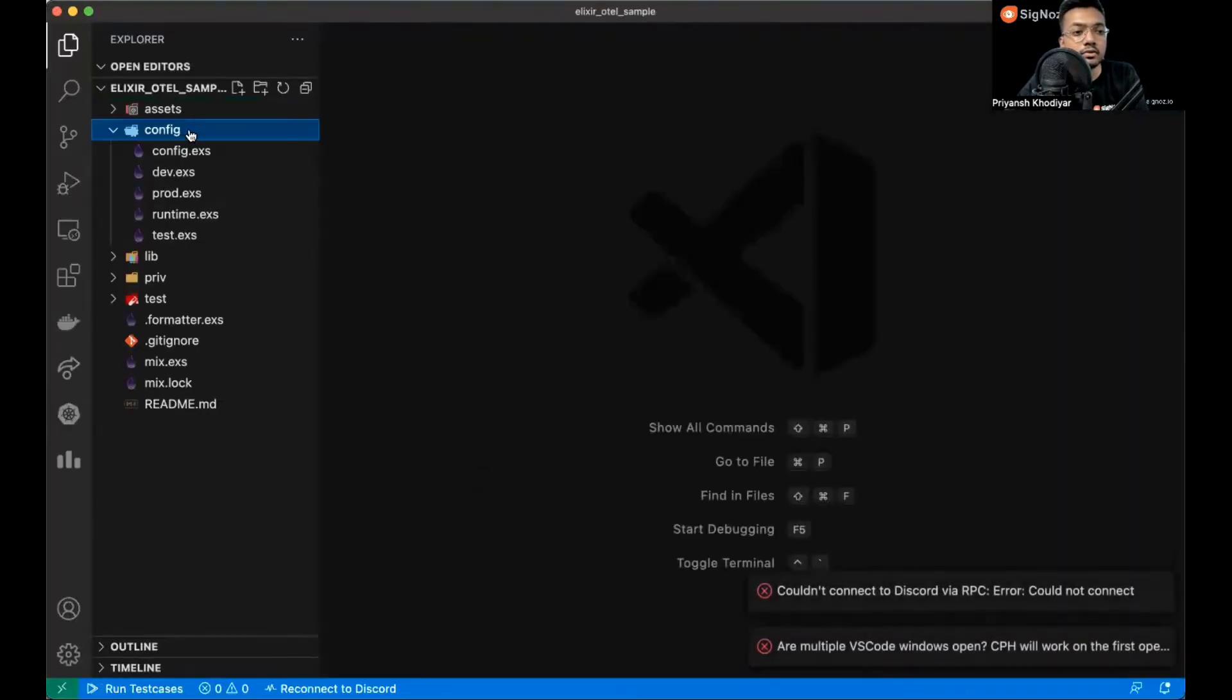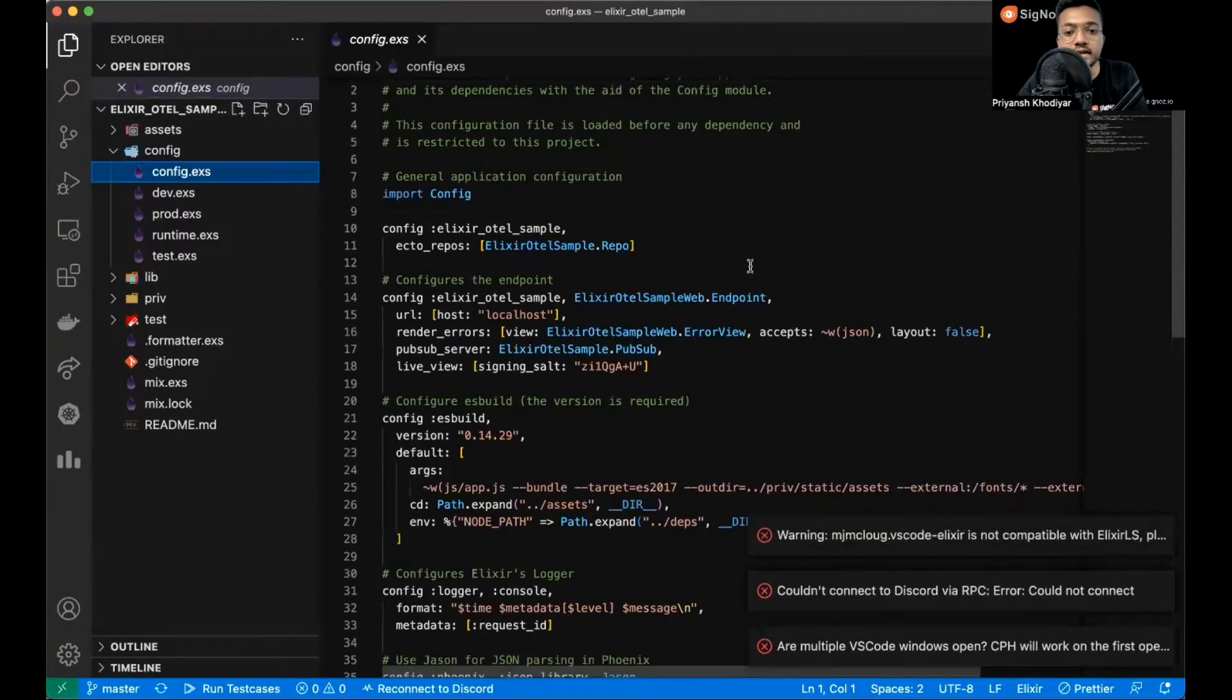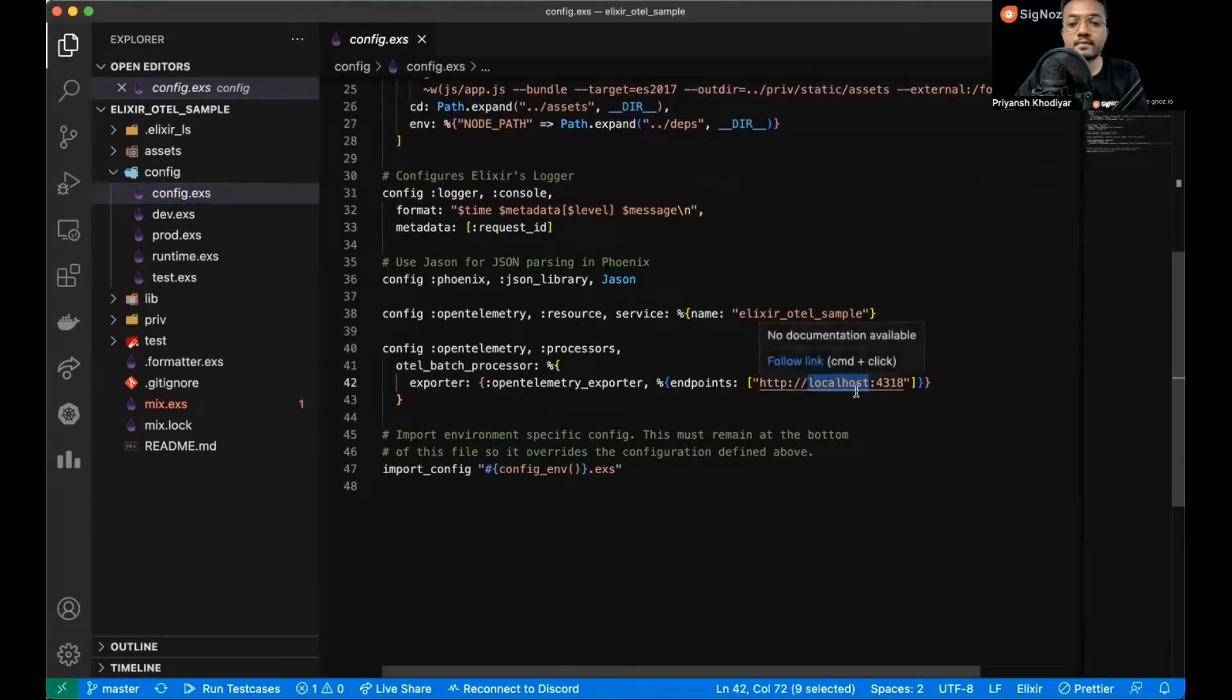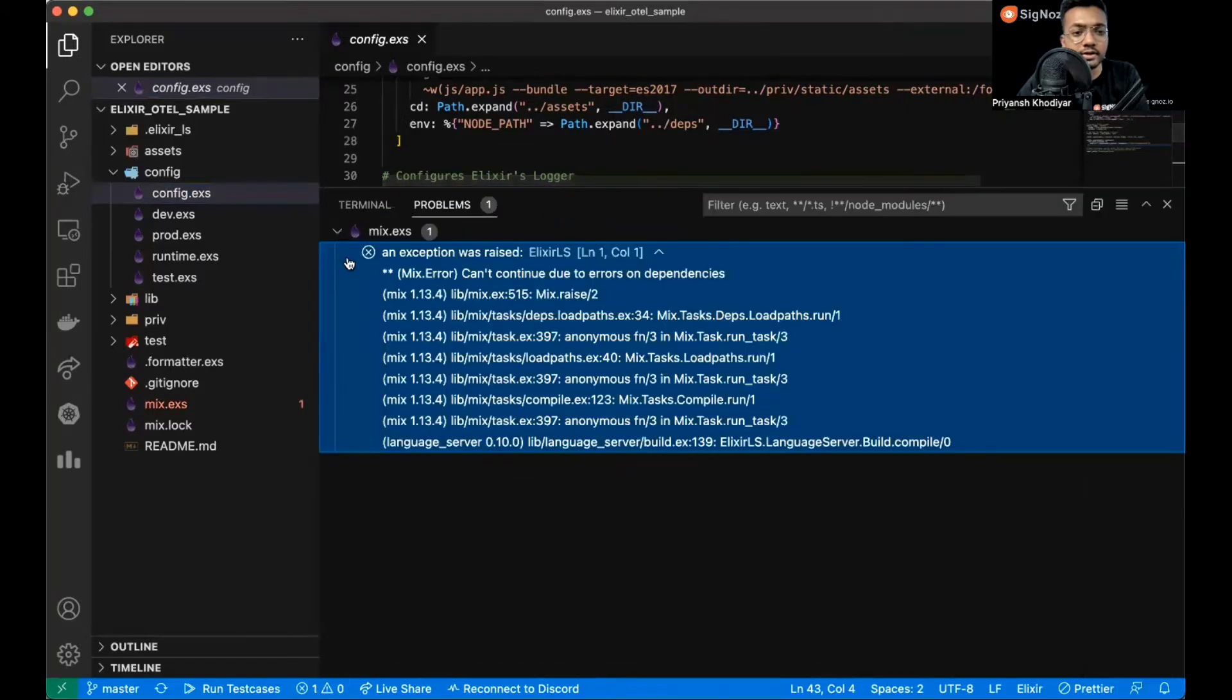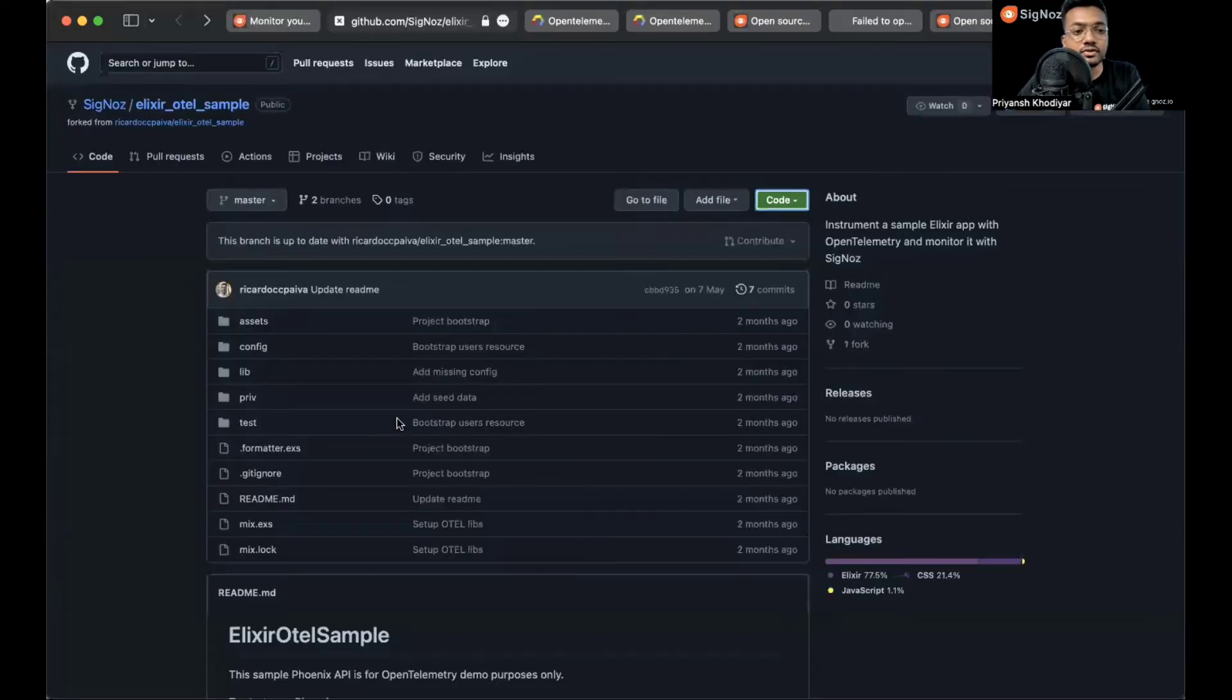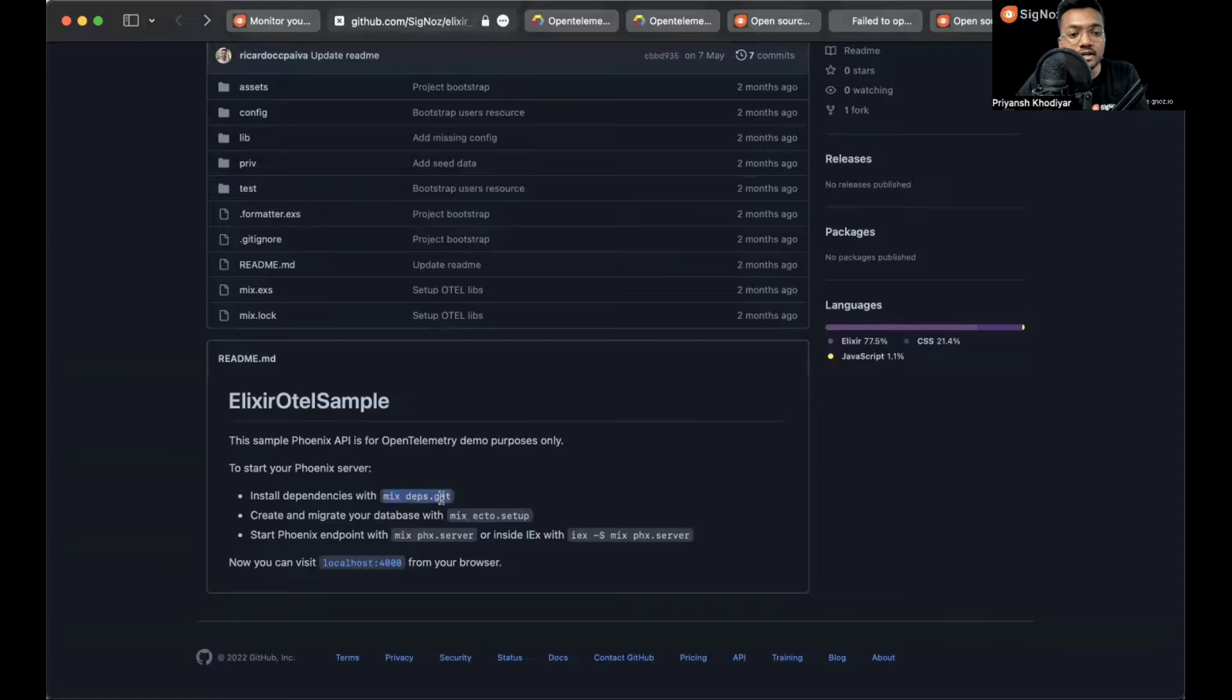Let's go to config and config.exs. Let's ignore these warnings for now. Here you can set the endpoints. We are on localhost so let's keep it like that. We do not have to change much here. To install this application we need to go to the readme section of this sample app. It says to install dependencies, run mix deps.get. Let me copy it and paste it. It will take a while and install all the dependencies.